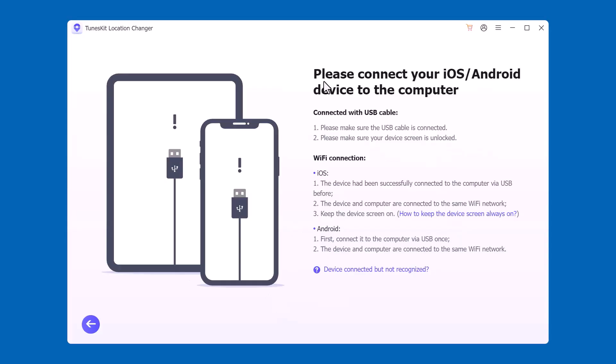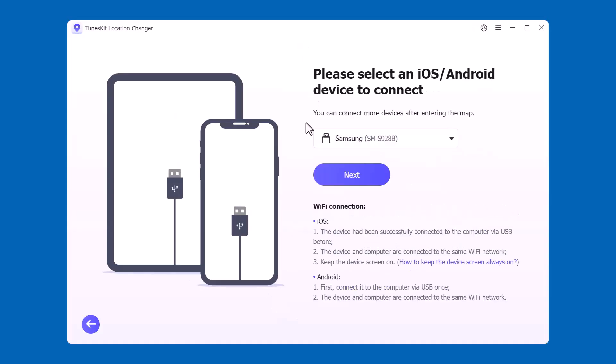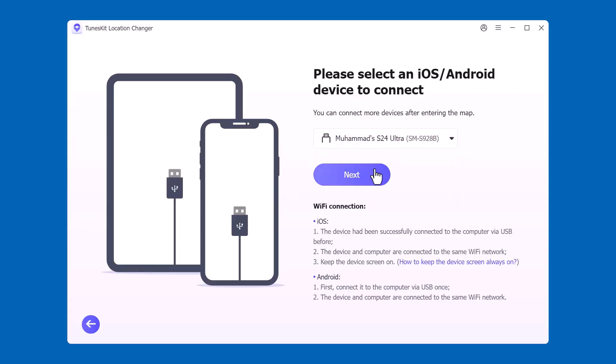The next step is to connect your device. Choose iPhone or Android, then connect it to your PC with a USB cable. For iOS, ensure it was connected before and both devices are on the same Wi-Fi. For Android, just connect once via USB and stay on the same Wi-Fi. Finally, click Next to continue.